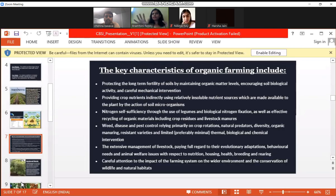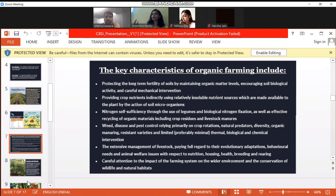These are the key characteristics of what organic farming actually includes: protecting long-term soil fertility and improving soil levels with biological activities, providing crops with nutrition — because nutrition is very important for crops and even human beings — and nitrogen self-sufficiency through the use of legumes, biological nitrogen fixing, disease and pest control, crop rotations, natural predators, and diversity.